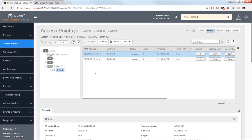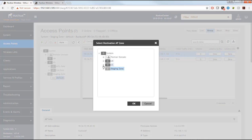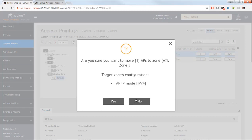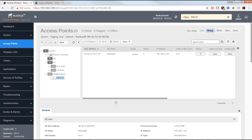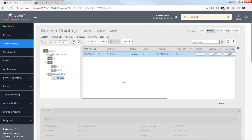Under the US domain I've got two zones already created: an Atlanta zone and a California zone. I'll move the two access points to their target zones. I select the access point with the MAC address ending in 50, click the Move button, expand the US subdomain, select the Atlanta zone, and click OK to confirm. Then I move the other access point to the California zone.